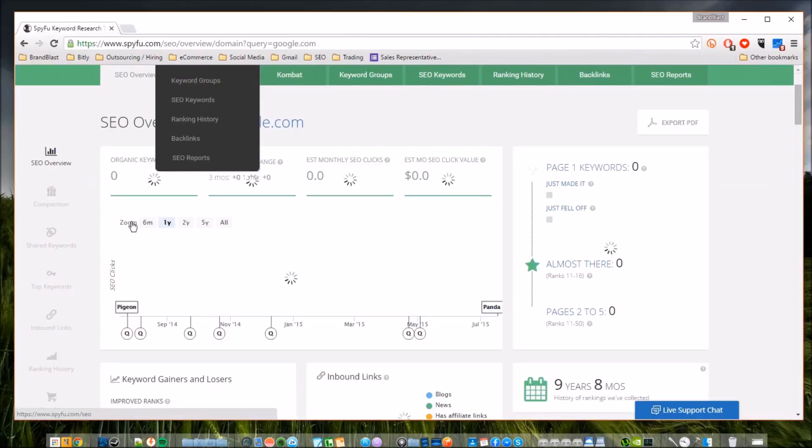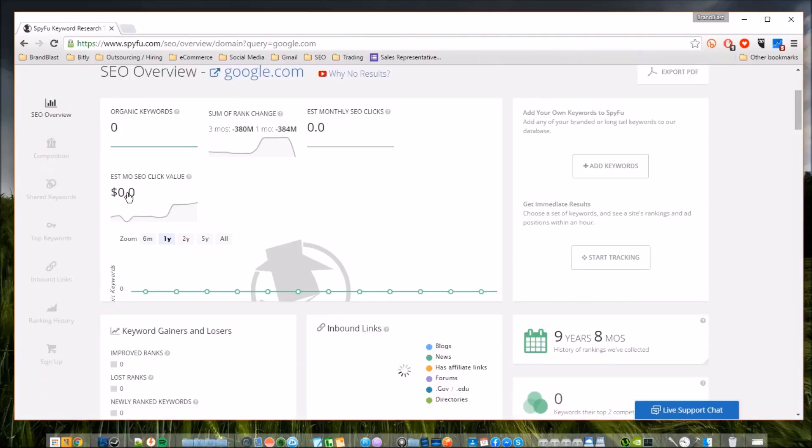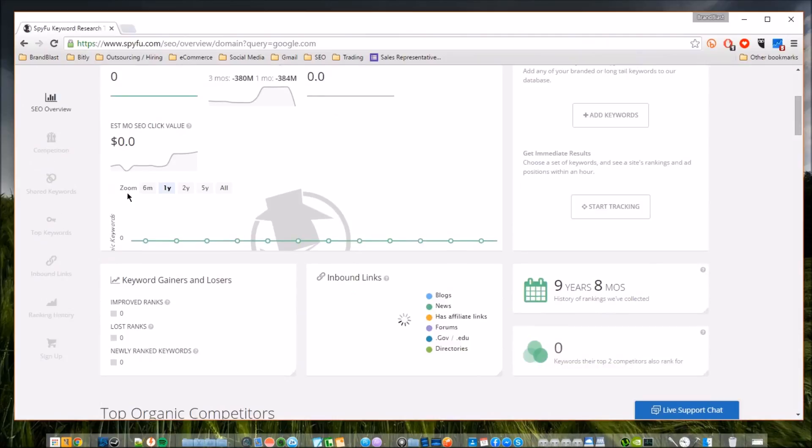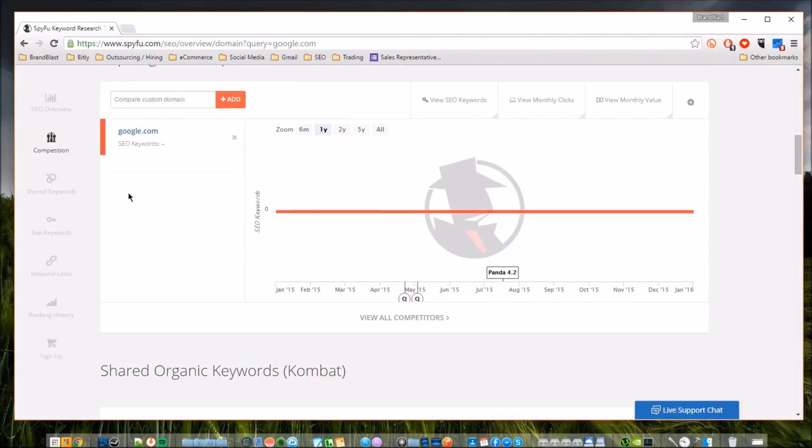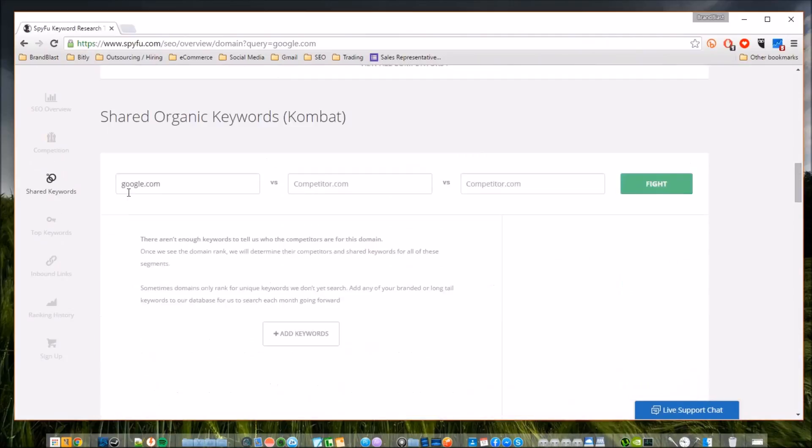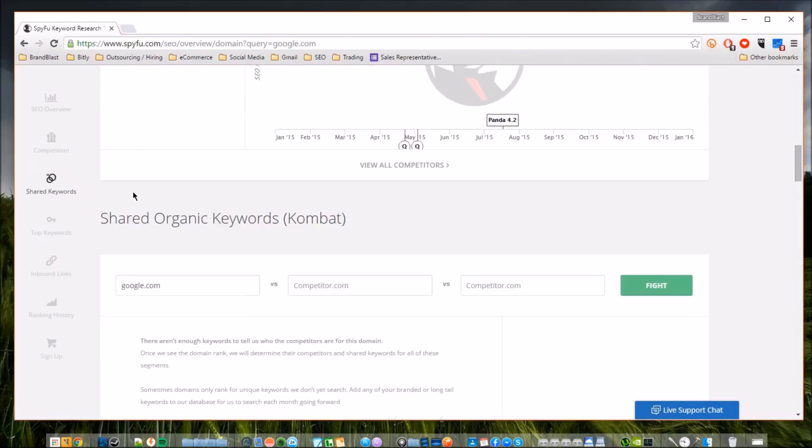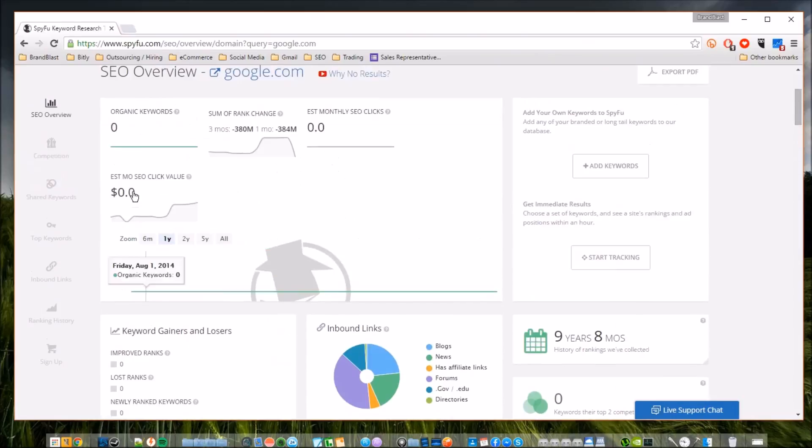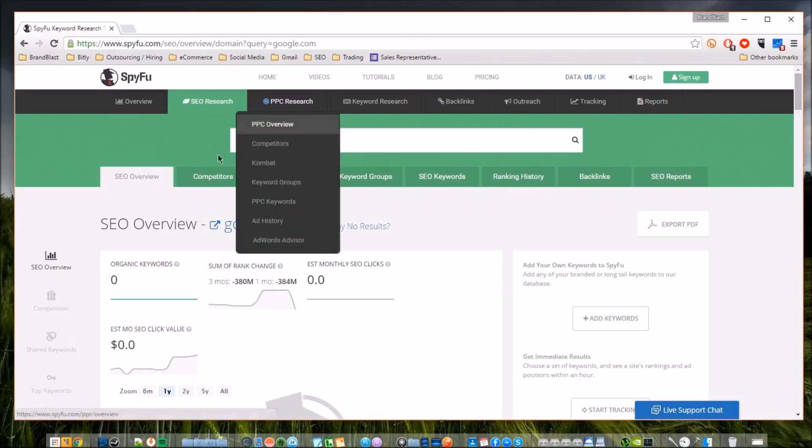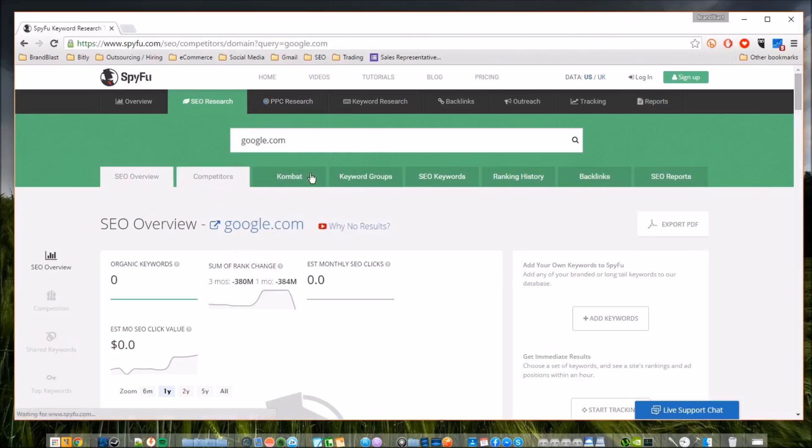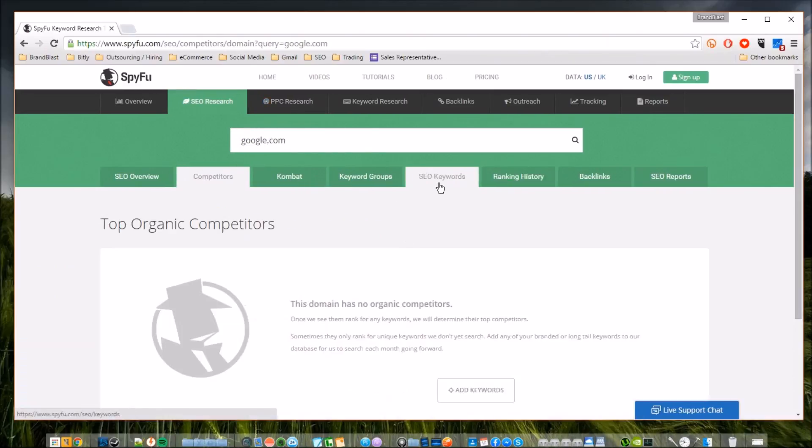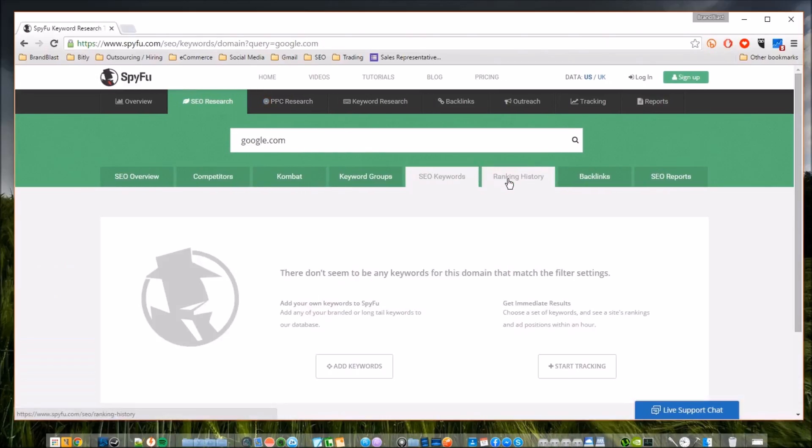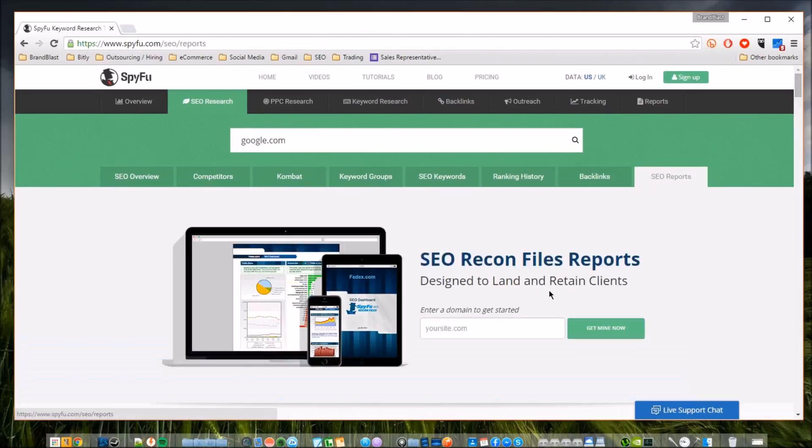SEO research - you'll see it kind of changes the color of the top bar up here. You can see so much stuff with this, guys. This is crazy amounts of data, a lot of useful information that anybody can use right now and this is all free of course. You can see your competitors, your keyword groups, SEO keywords, backlinks, SEO reports.